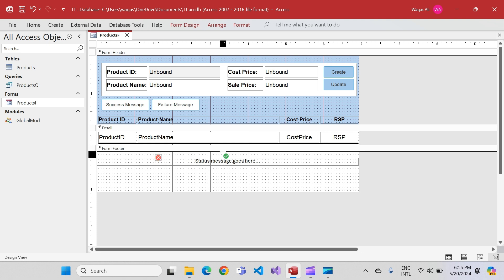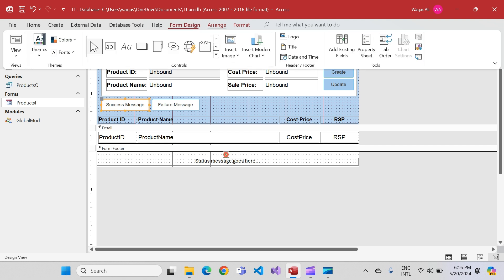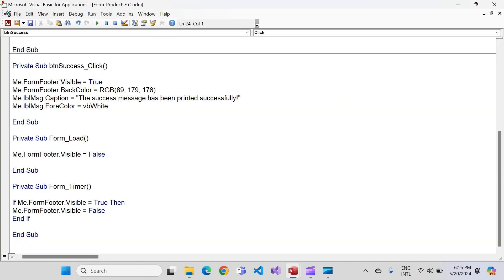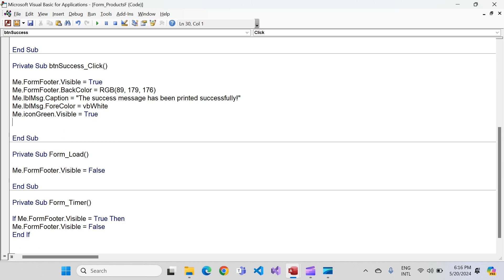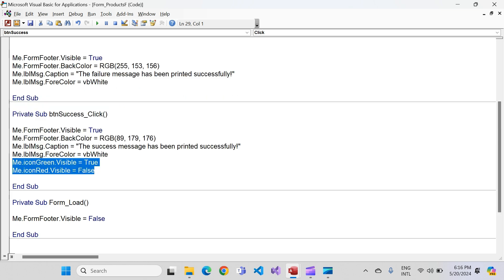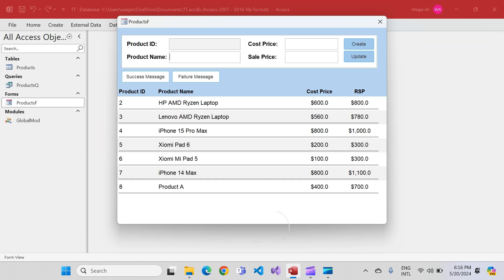Align the two icons together in the center of the footer. I don't want both icons to appear at the same time — for the success message only the green icon should appear, and vice versa. Go to the success button's on-click event and add: me.icon_green.Visible = True and me.icon_red.Visible = False. Then for the failure button: me.icon_green.Visible = False and me.icon_red.Visible = True.